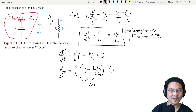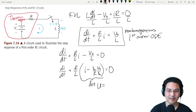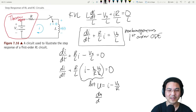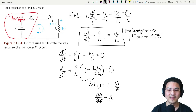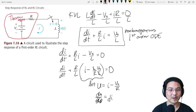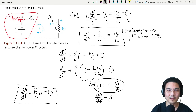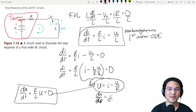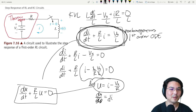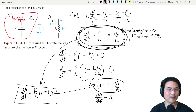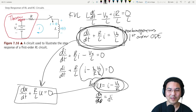Let's do a u-substitution here. Let u equal this right here: I minus Vs over R. And then if we do du/di, that's one, which means du equals di. So this turns into u, and right here is du. So if I rewrite this equation, with this u-substitution, we turned a non-homogeneous first-order ODE into one that's in the form of a homogeneous first-order ODE.